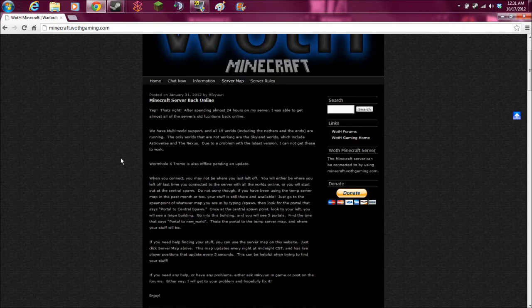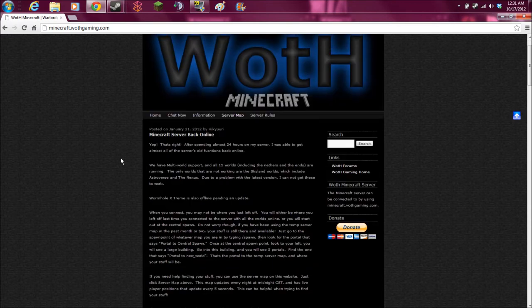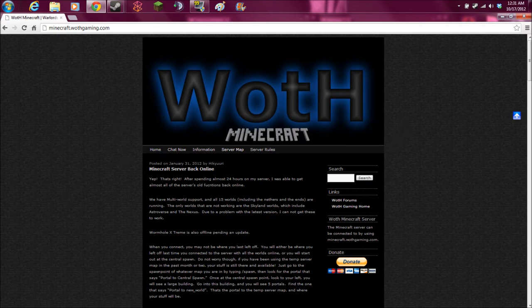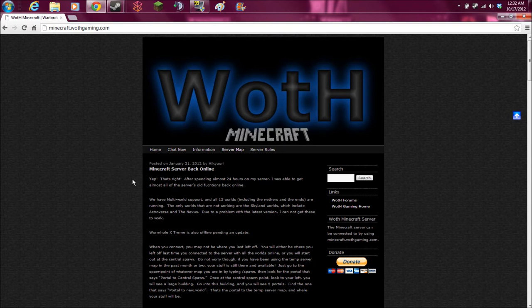Today, I'm going to be showing you our Overviewer that you access through our server web page. What you do is you just go to minecraft.wathgaming.com. It's the same as our server IP. And this will be what the home page looks like.